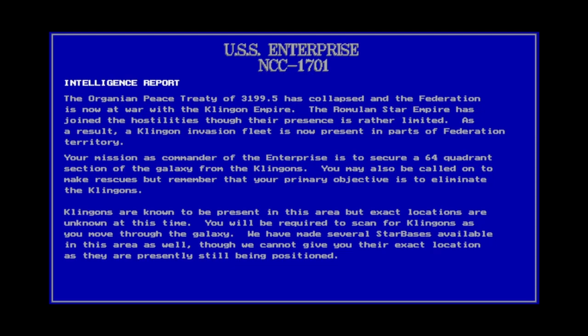The goal of the game is to explore an 8x8 grid of space and destroy all Klingons. On the way, you may also fight some Romulans and rescue people. There will be randomly placed bases to help you.